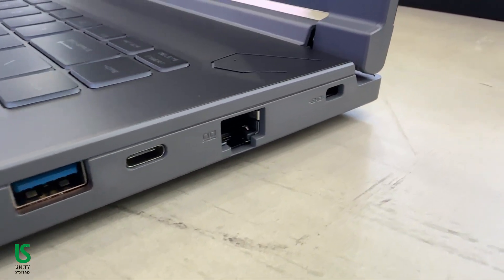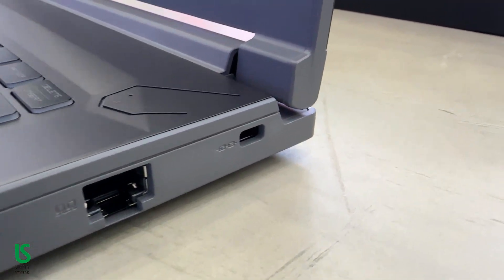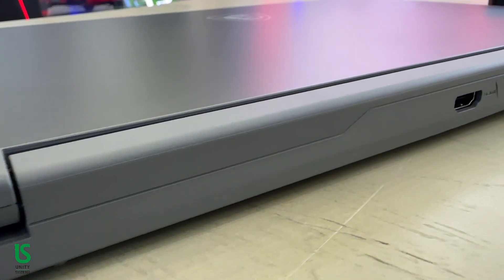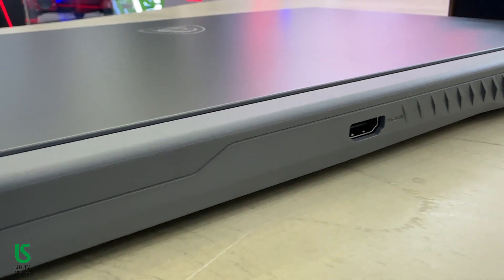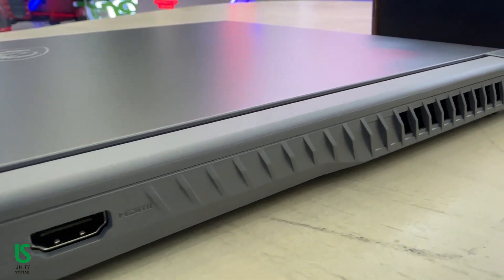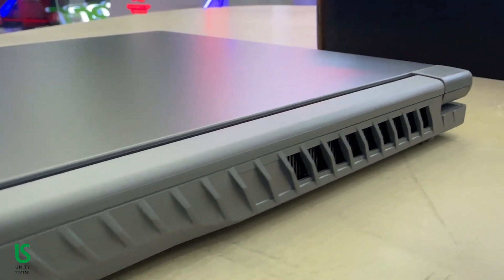Wireless-wise, it's equipped with Wi-Fi 6E and Bluetooth 5.3, ensuring fast, stable connections whether you're gaming online or streaming.